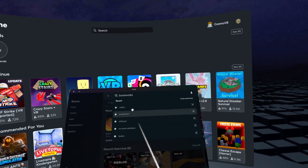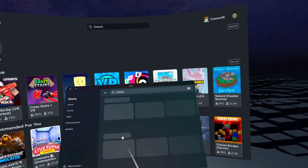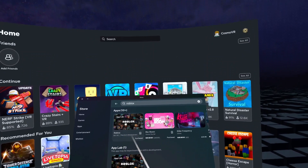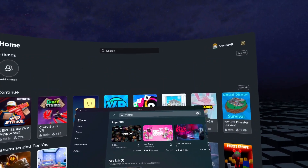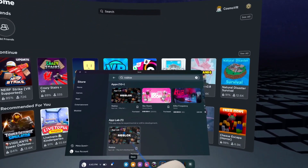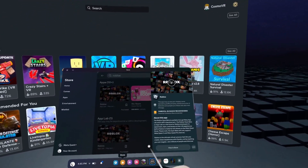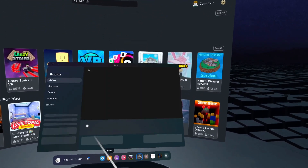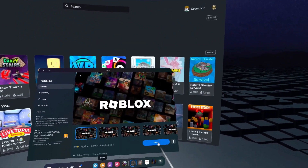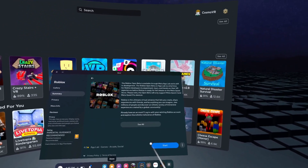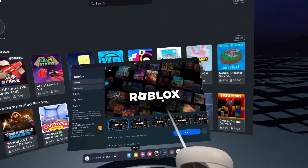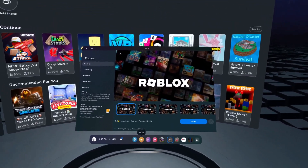Search up Roblox, then go to App Lab and click Roblox, view the store, and click okay. Then just download Roblox. Of course I've already downloaded it so it says start.